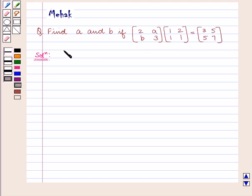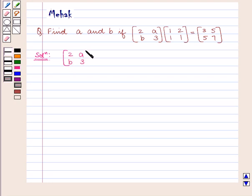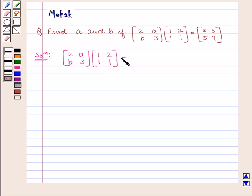The given matrix equation is: the matrix containing elements 2, B, A, 3 multiplied by the matrix containing elements 1, 1, 2, 1 is equal to the matrix containing elements 3, 5, 5, 7.